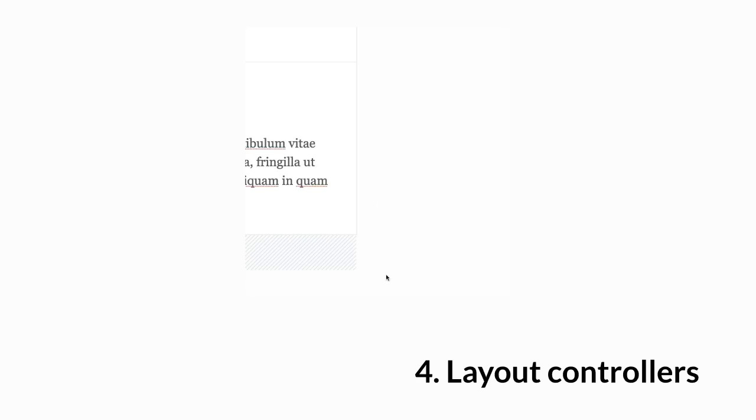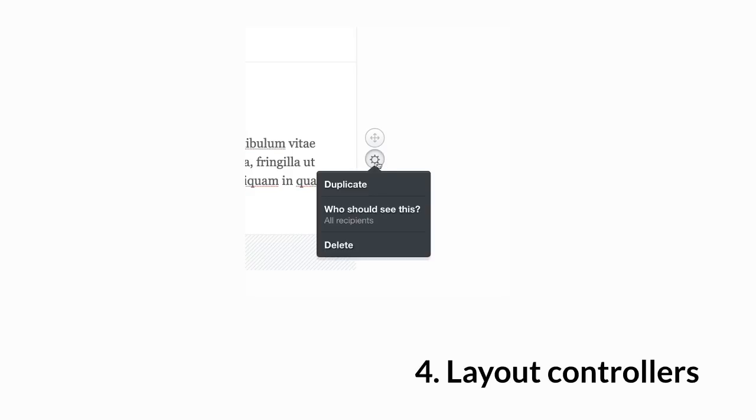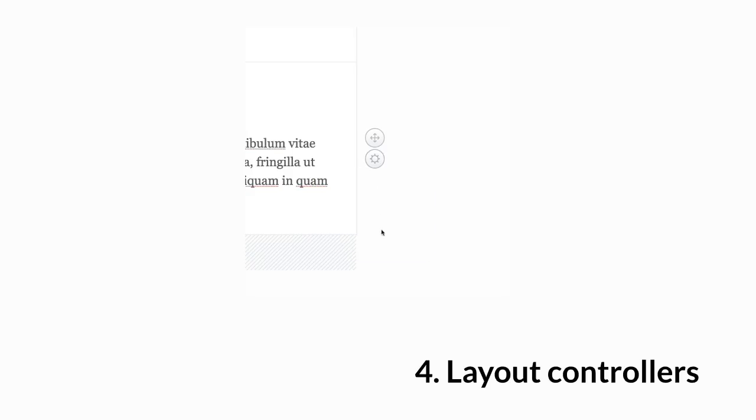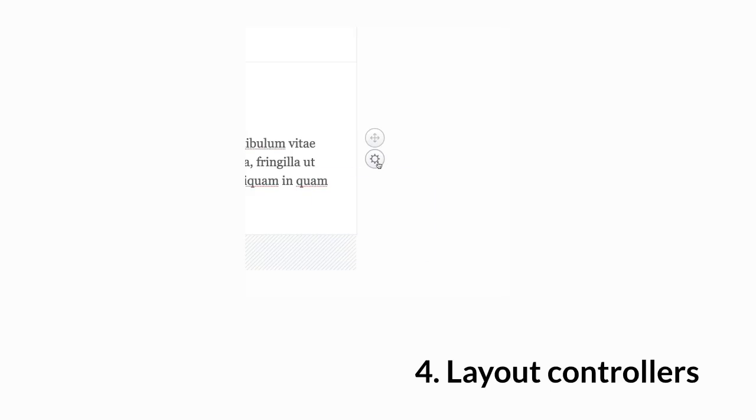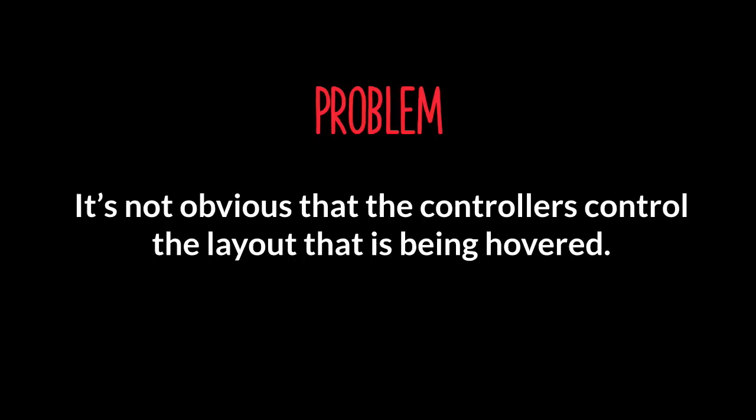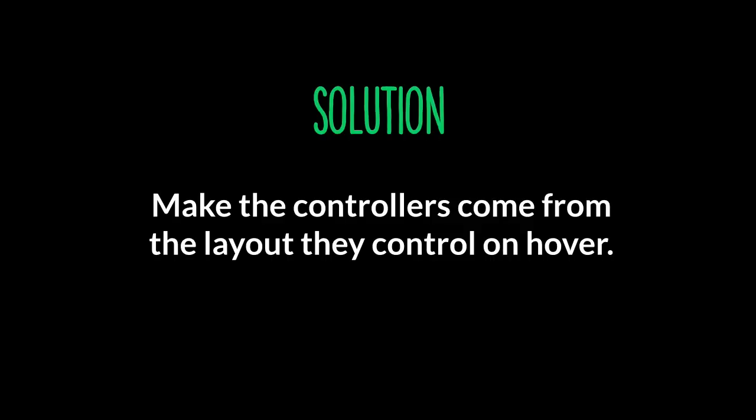Layout controllers. Here is how it looks. I should actually give you a bit of background on this one. So in the email builder, you can add a bunch of layouts to your email. And you have the option to show those controllers to move the layouts around, up and down. And you can also duplicate those layouts when you click on the cog icon or delete that layout. So that is what those controllers do. The problem here is that it is not obvious that the controllers control the layout that is being hovered.